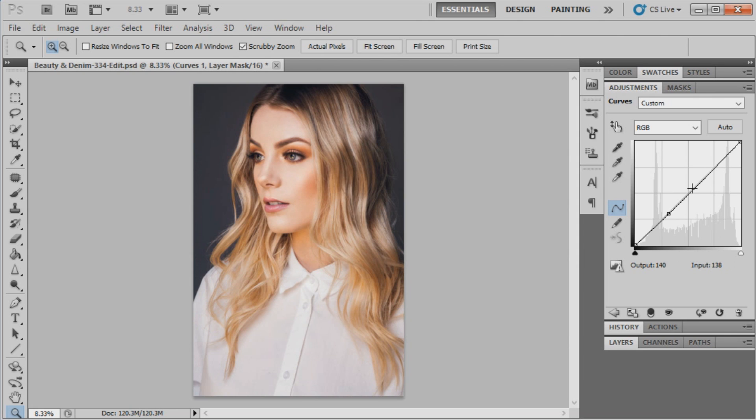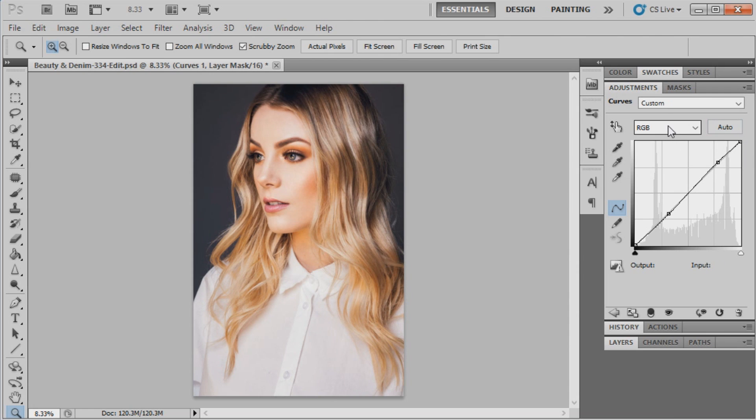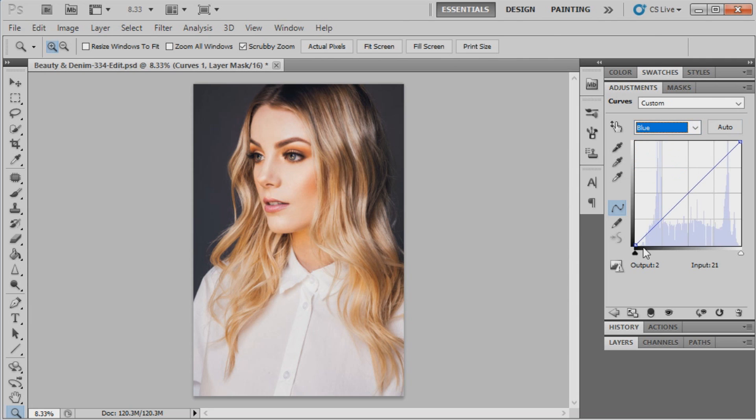The second point will be at 204 and 200, then the next point will just be left at 255 where it is. Now we're going to go into the blue channel and we're going to map a couple of points in there as well.